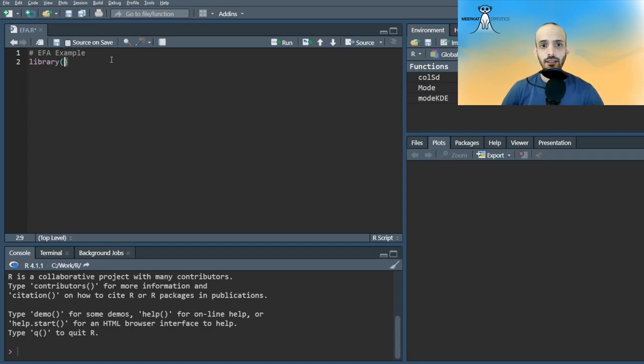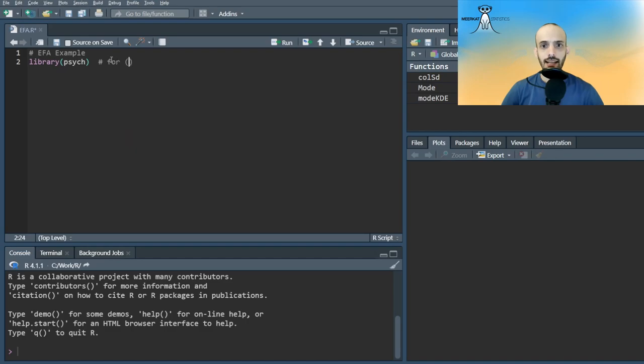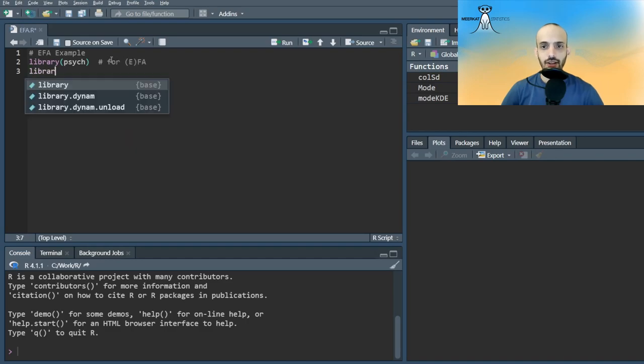We'll first load the necessary libraries, Psyche for conducting EFA and ggplot2 for plotting.